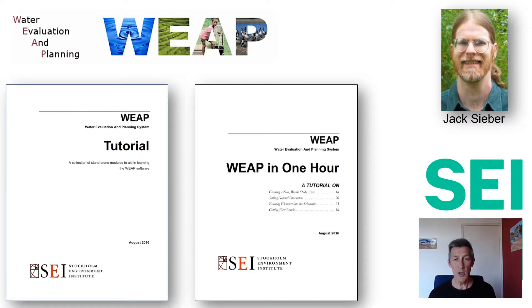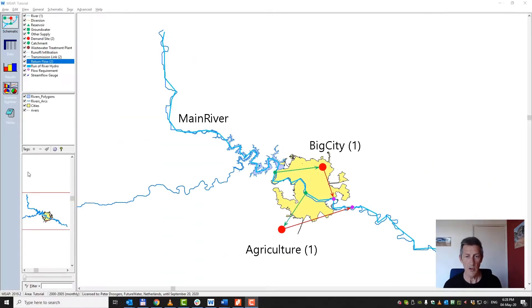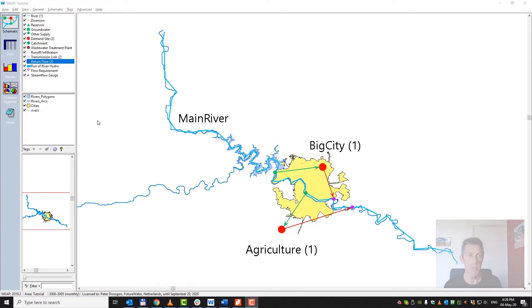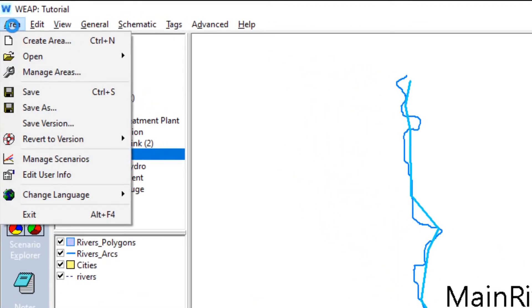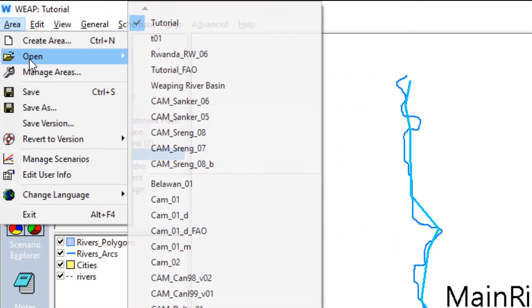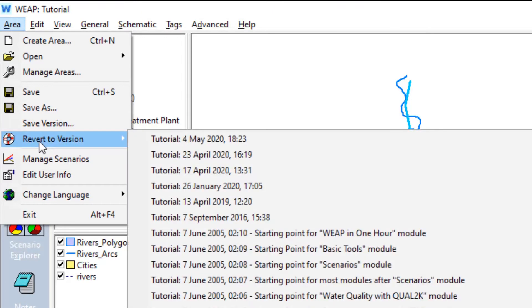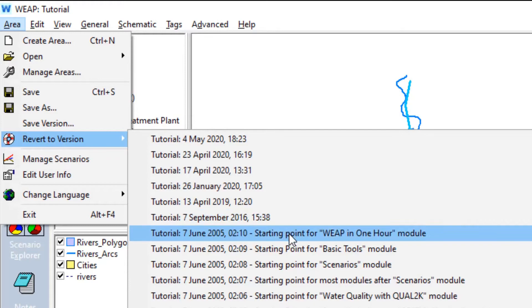Material presented in this tutorial can also be found in the various Weep manuals. Our starting point for this tutorial is the Weep tutorial, and probably if you open it you see something similar as here on this screen. If you don't see it, remember that you can go to area and open a certain area and open tutorial. And if you have open tutorial and still it's not the same, then you've got also this option which is revert to version and go to starting point for Weep in one hour.